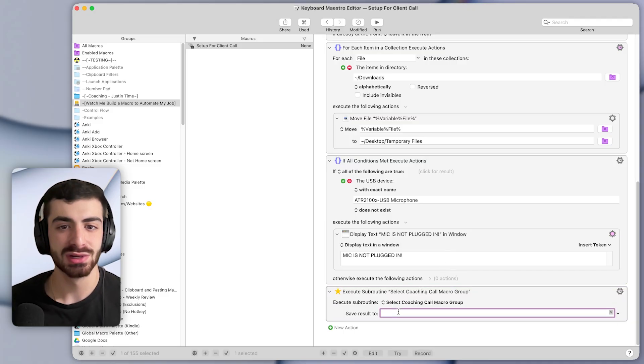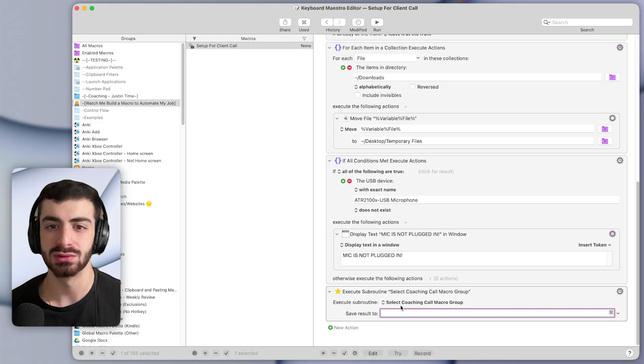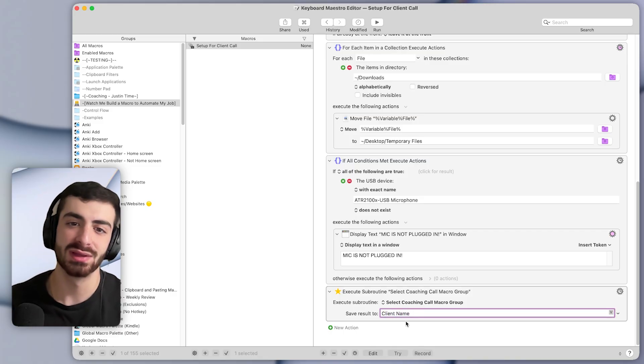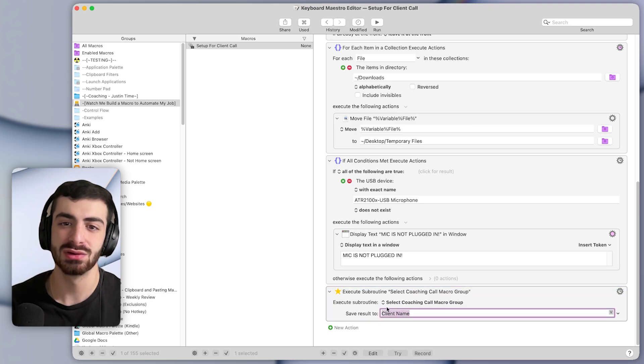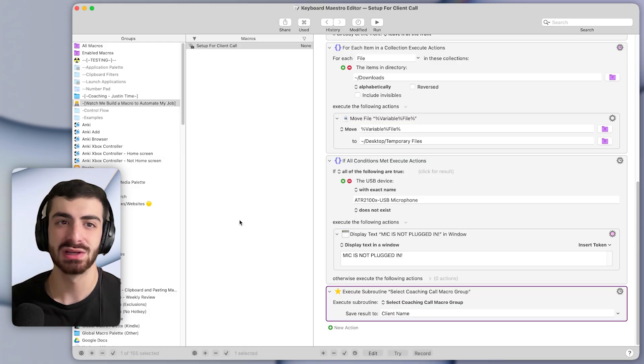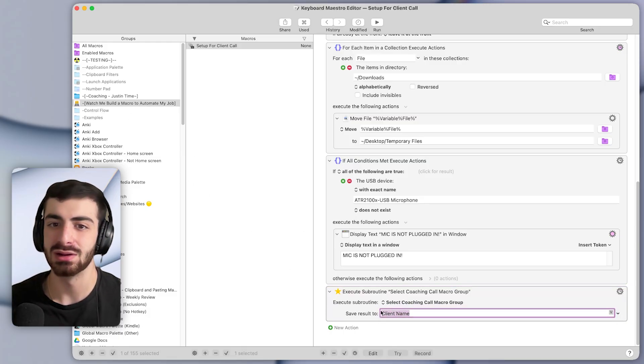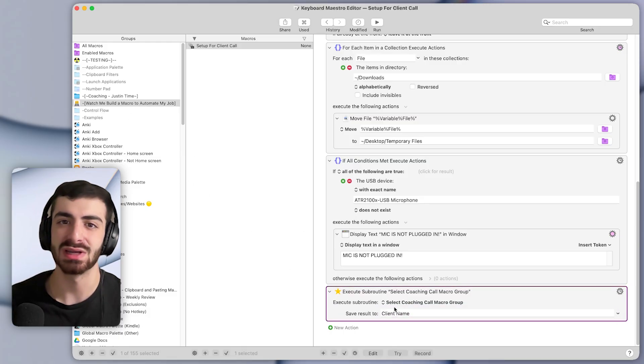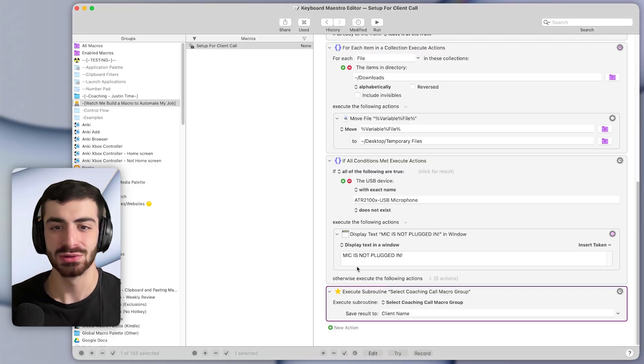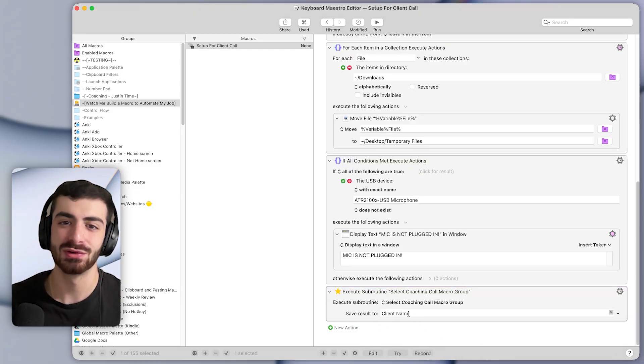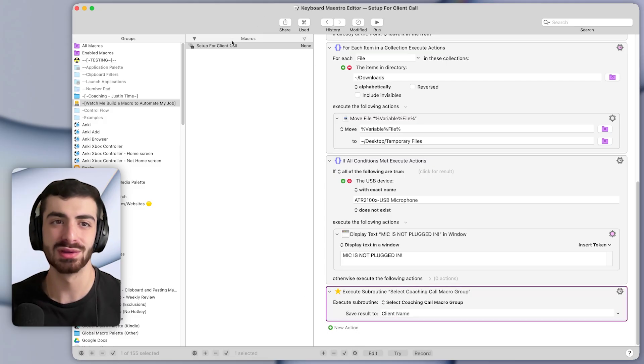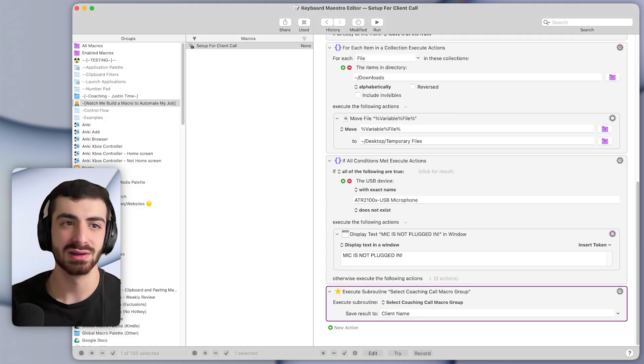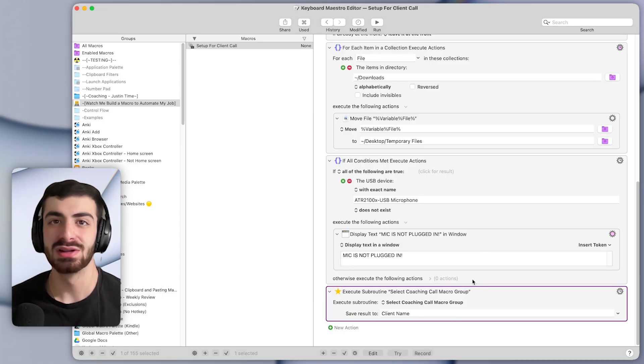And we also want to save the result to a variable called something like client name. So the way that this subroutine works is that it will return the name of the client. And basically what that does is it will save the name just in time to a variable called client name once this action runs. So that way, later in the macro, we can refer to this variable because we'll want to use it to do more things with this specific client. But we'll get to that in a second.